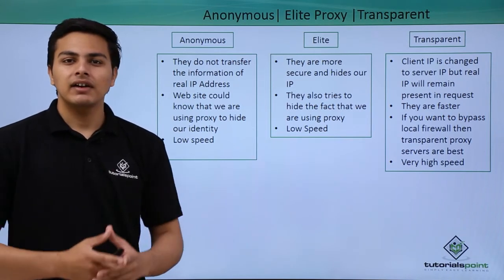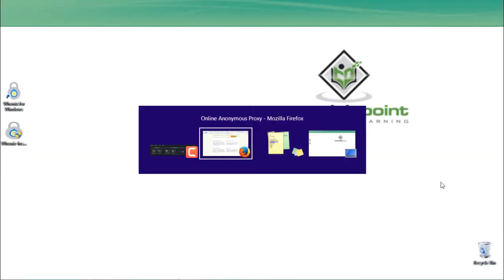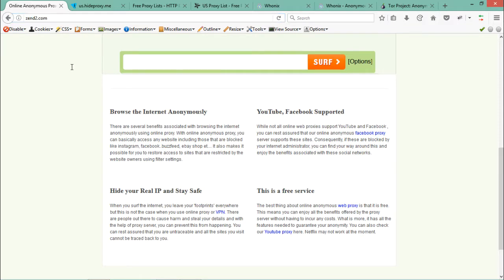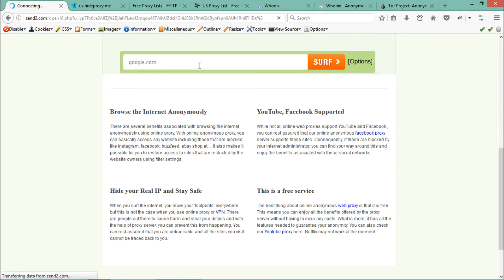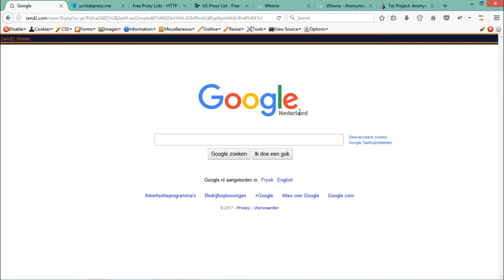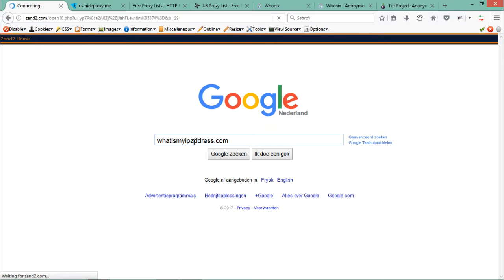Now let's see how to use these proxies practically. I'll open Mozilla Firefox. In tab-based proxy, the proxy works only in a particular tab. I've opened the website zen2.com, which provides tab-based proxy functionality. There's an input box — if I type google.com and hit enter, the Google of the Netherlands opens, which means a proxy is set up only in this tab. To confirm, we can check our IP address by going to whatismyipaddress.com.